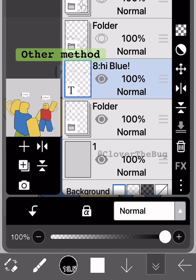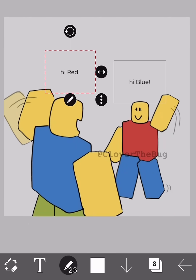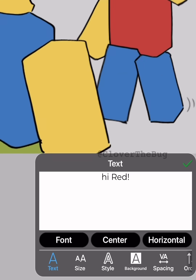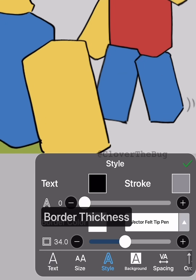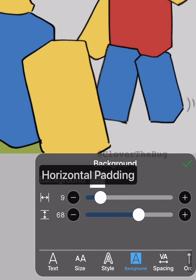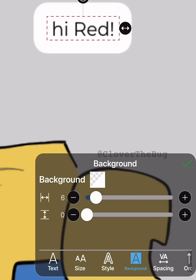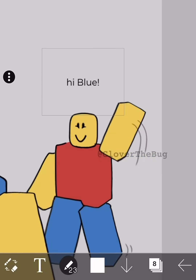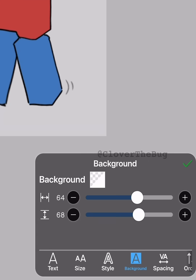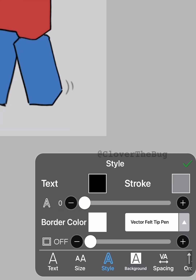The other method is border color. Go back to step one with the text boxes. Under style, turn up border thickness and adjust the padding. This method is faster if you're doing a long comic, but I don't prefer it because you can't use the liquify pen on the box without rasterizing the text.